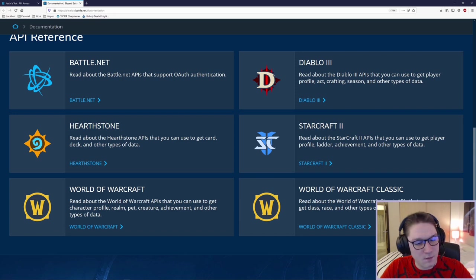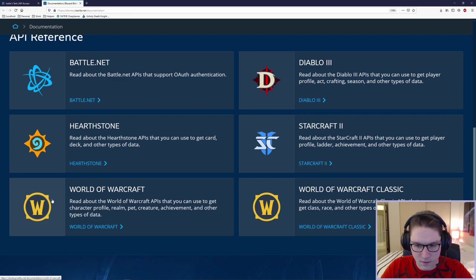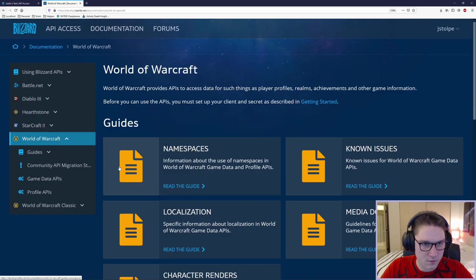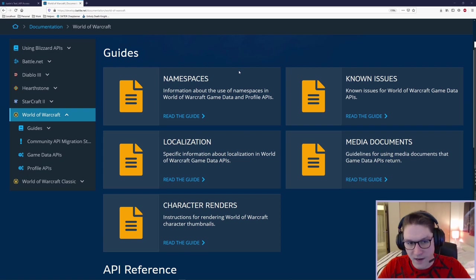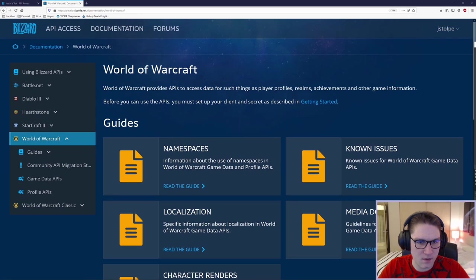In this case, we're going to be focusing on the World of Warcraft GameData APIs, which is this World of Warcraft section right here. This is going to take us to the World of Warcraft section for documentation. If we scroll down a little bit, we see the Guides section. This tells us a little bit about this API.